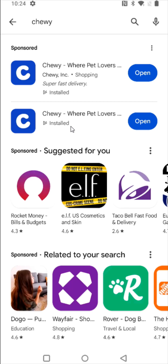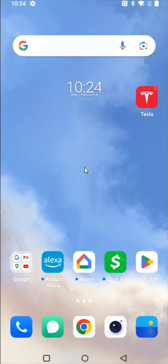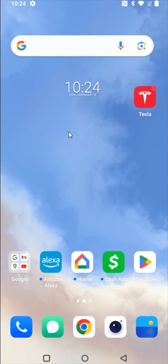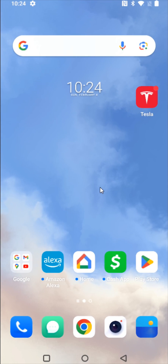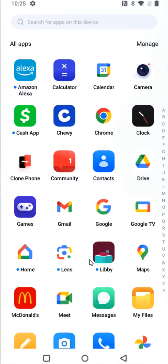After the Chewy app is downloaded and installed, you can either open it right here from the App Installation page, or we can go back to our homepage. And if the Chewy app doesn't show up on one of the homepages of your smartphone, you can also drag up from the bottom of the screen, and that shows us all of our apps in alphabetical order.